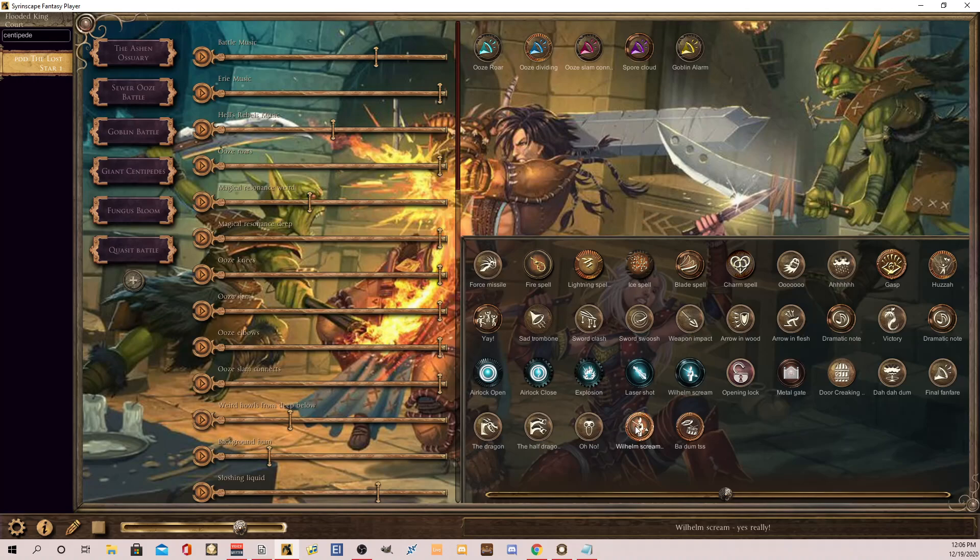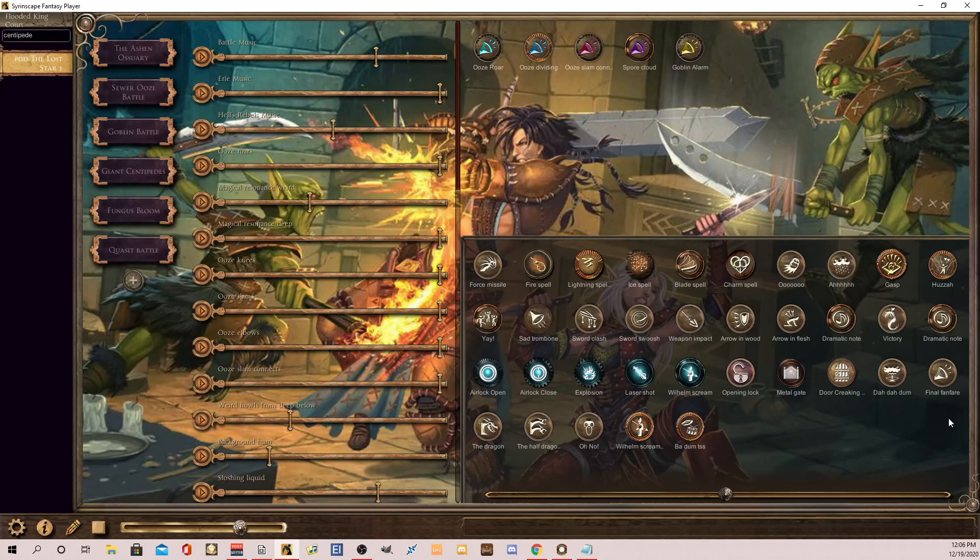But now if I do this, it should go into one, I think the right headset or the left. There's, that's my left. Yep. And then if I hit like a force missile, you're going to hear the stereo functionality, which is really cool.